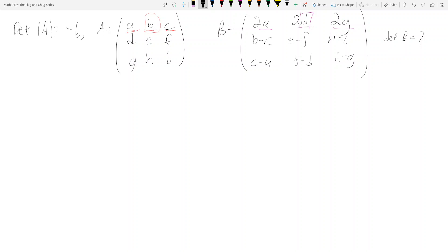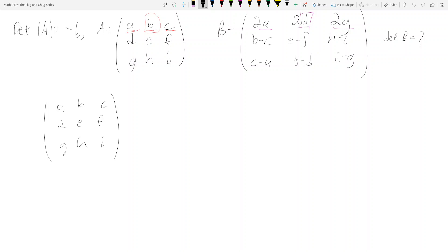We have to keep in mind that elementary row operations change the determinant of a matrix. So let's begin by writing A down: [a b c / d e f / g h i]. We want to perform row operations to get from matrix A to matrix B.